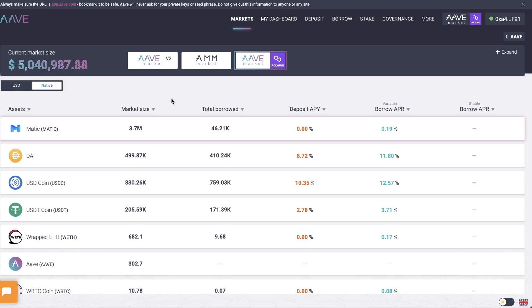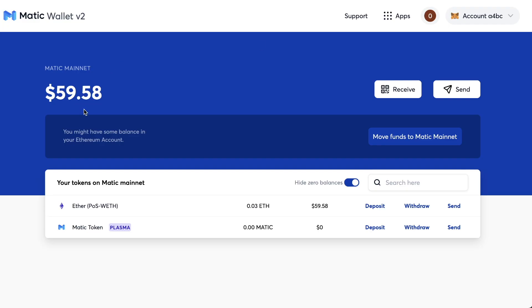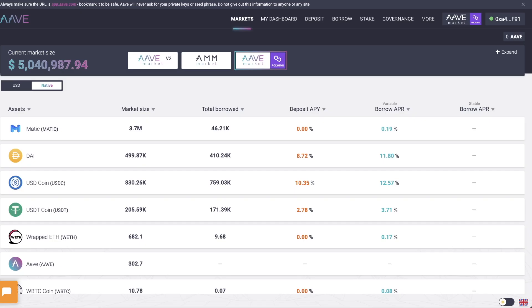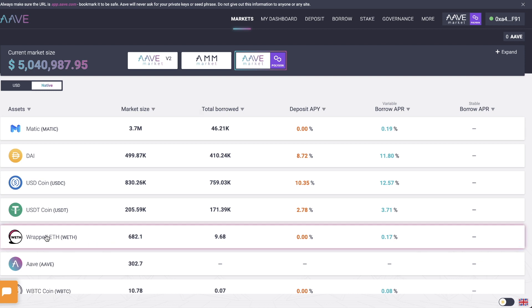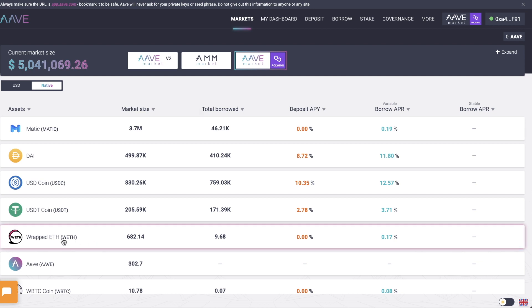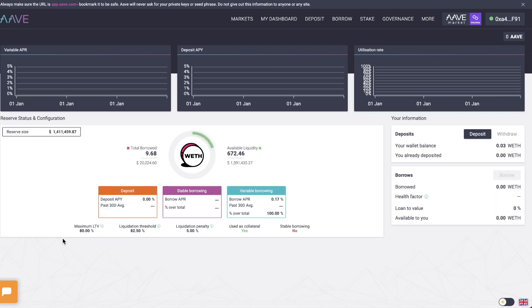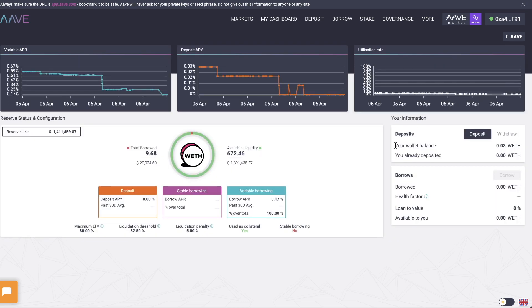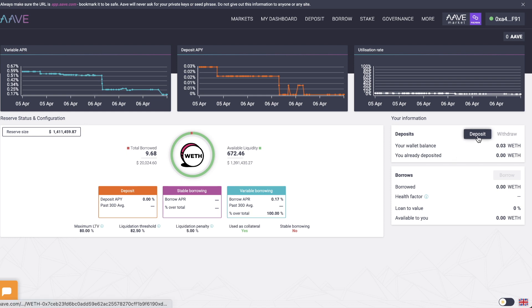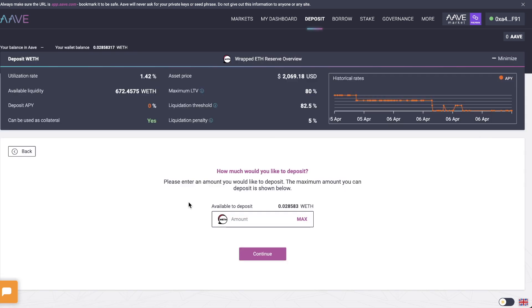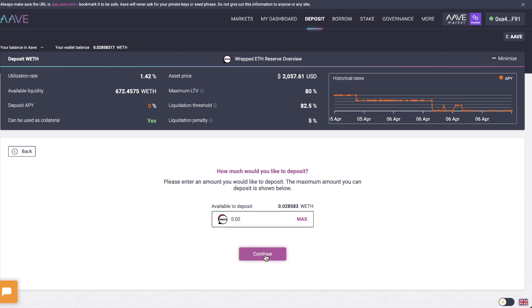So what I'm going to do is I'm going to deposit some ETH on my Matic wallet. I've got $59 of ETH that is on the Matic layer two. Let's go back to Aave. So let me actually find this ETH. So I'm going to actually deposit some wrapped ETH. I'll click on this for your wallet balances 0.03 wrapped ETH. Then I'll click on deposit and I'm going to deposit some wrapped ETH. So I'm going to deposit 0.02. I'm going to click on continue.